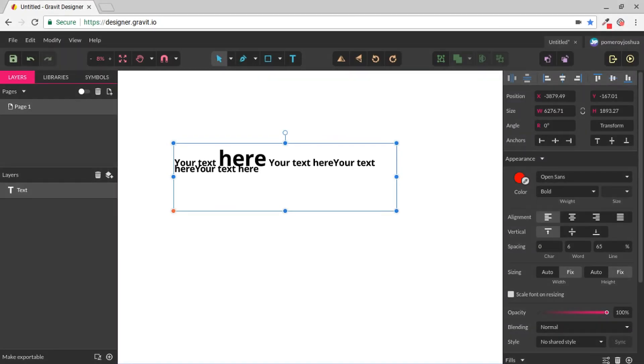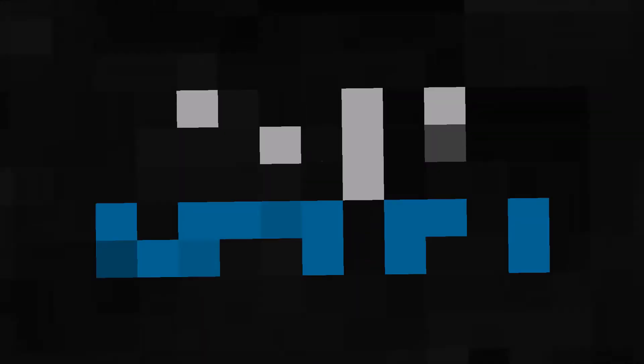So that's an overview of the text tool and features available in Gravit Designer. Thanks for watching. Bye for now.